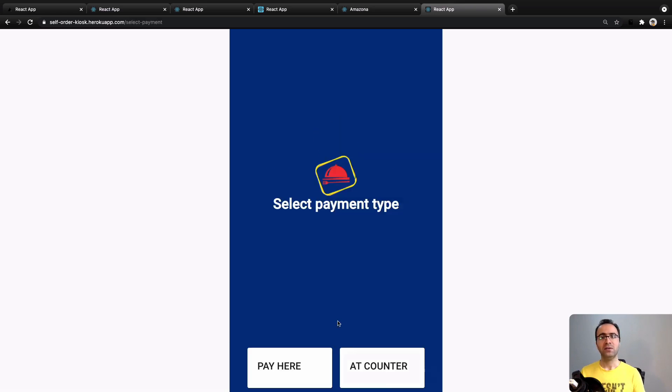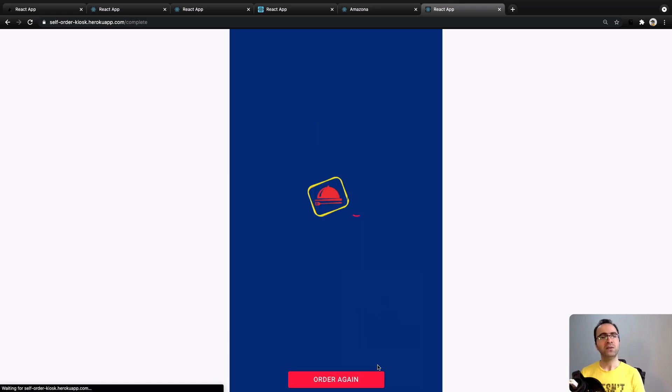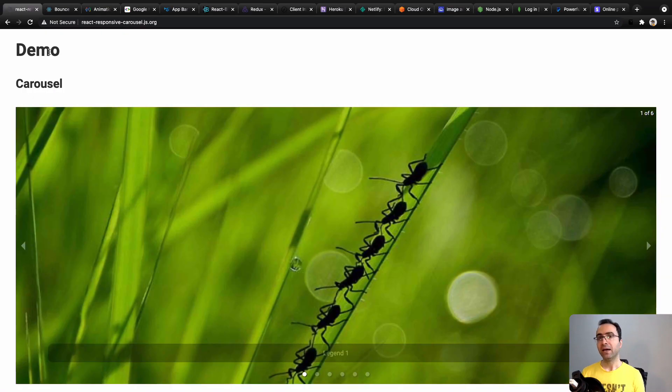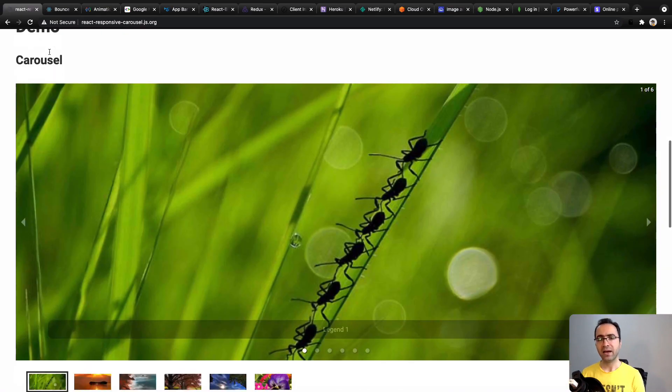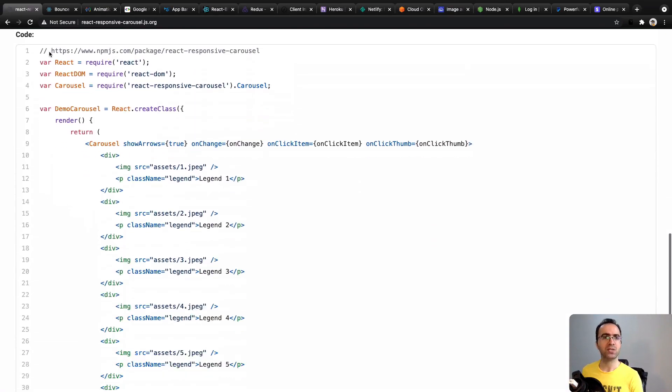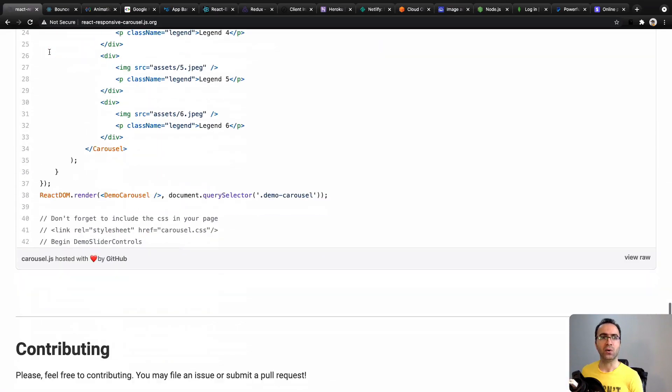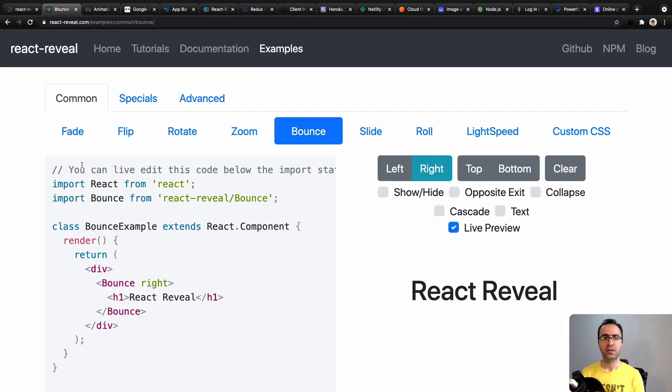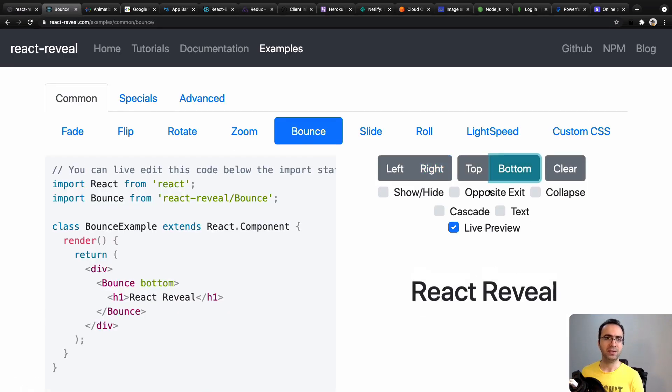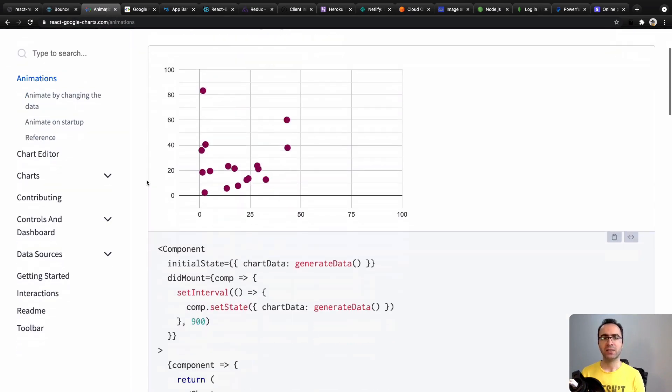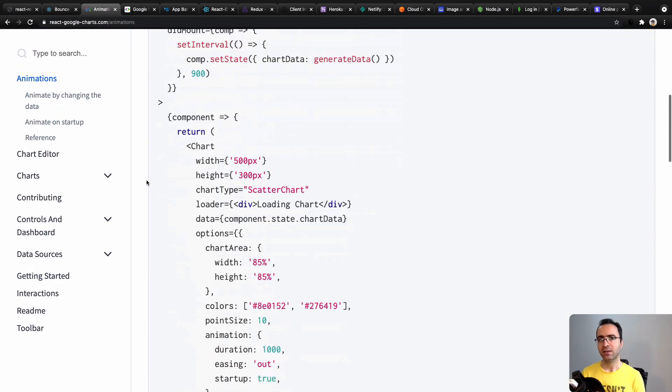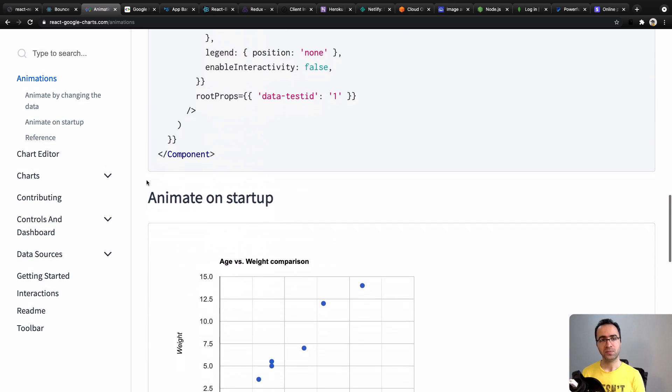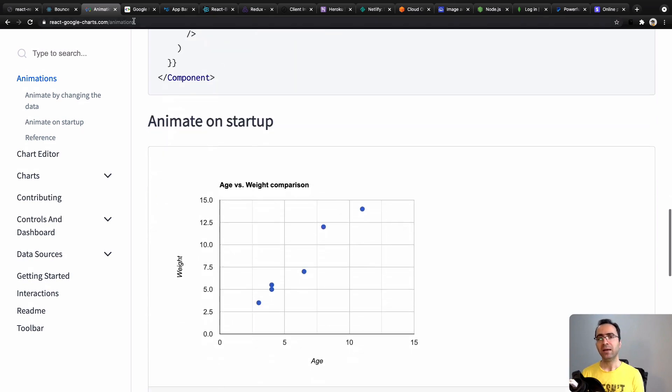In this course you will learn the following services in your projects: React Responsive Carousels to show carousels in your homepage, React Reveal to show animations in the screen, React Google Charts to show charts for data like revenue reports,